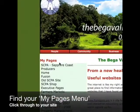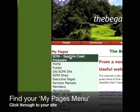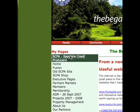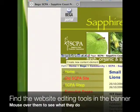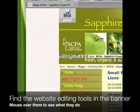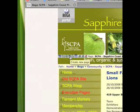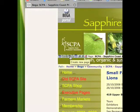Then find your My Pages menu on the left hand side. Click through to your website and you'll find your editing tools in the banner, ready for you to add content. If you cannot see your editing tools, log out and log back in again.